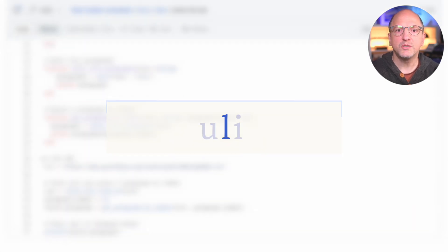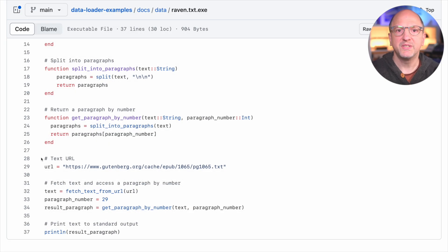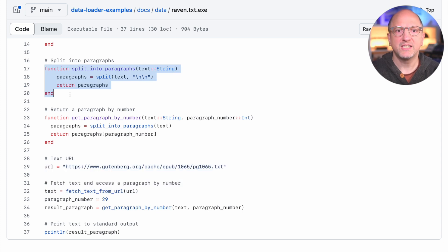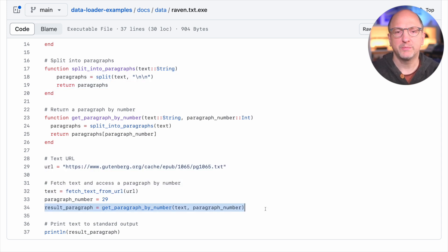Our final data loader example is written in Julia, and it shows one of the more unusual data formats, which is text. This little example script fetches a book from Project Gutenberg, parses the text into paragraphs, and then pulls out one particular paragraph. You can obviously build much more on this, like text mining, sentiment analysis, and more.